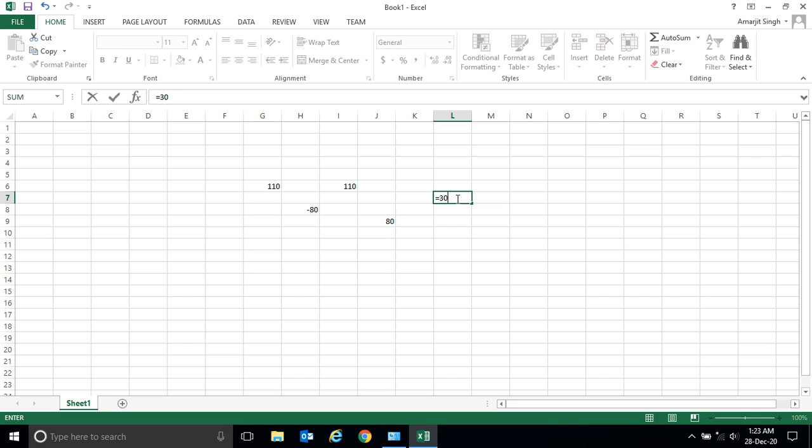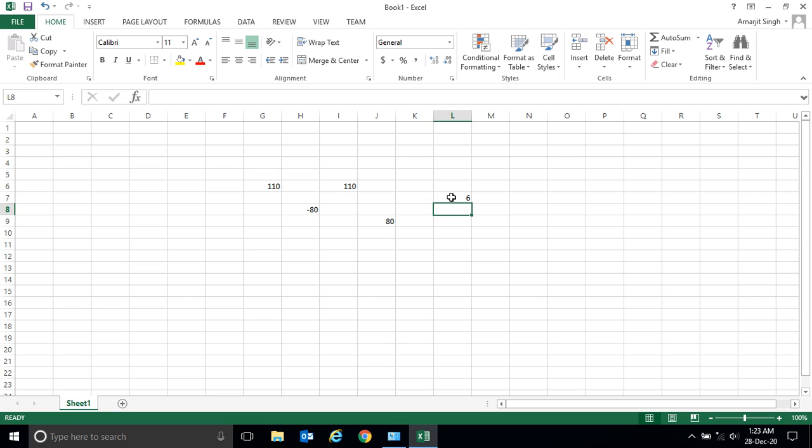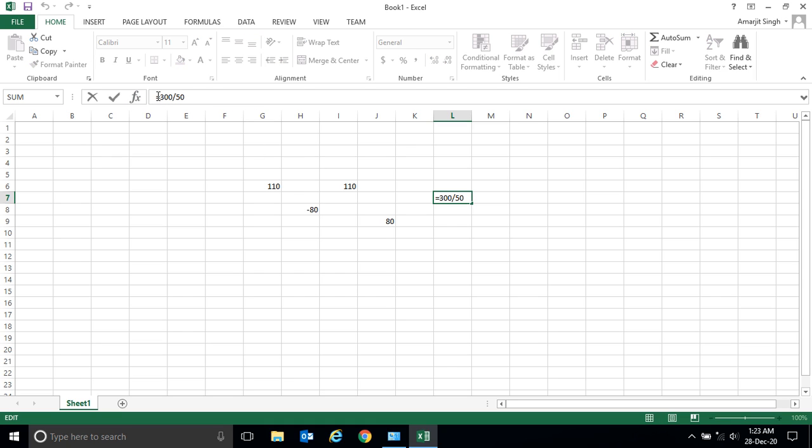300 divided by 50. The answer is 6. How did the 6 come? Whether it's a multiplication or addition? You simply select the cell and in the formula bar it is shown.